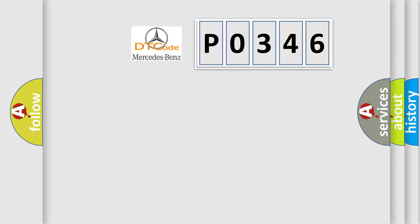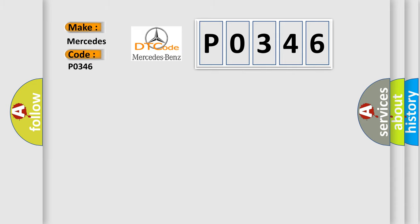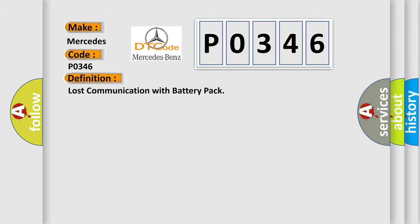So, what does the diagnostic trouble code P0346 interpret specifically for Mercedes car manufacturers?